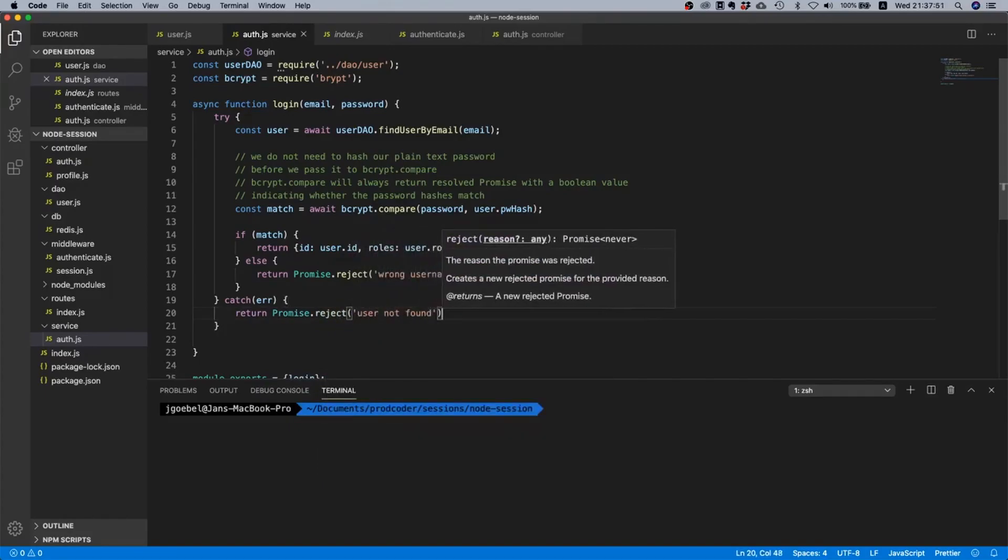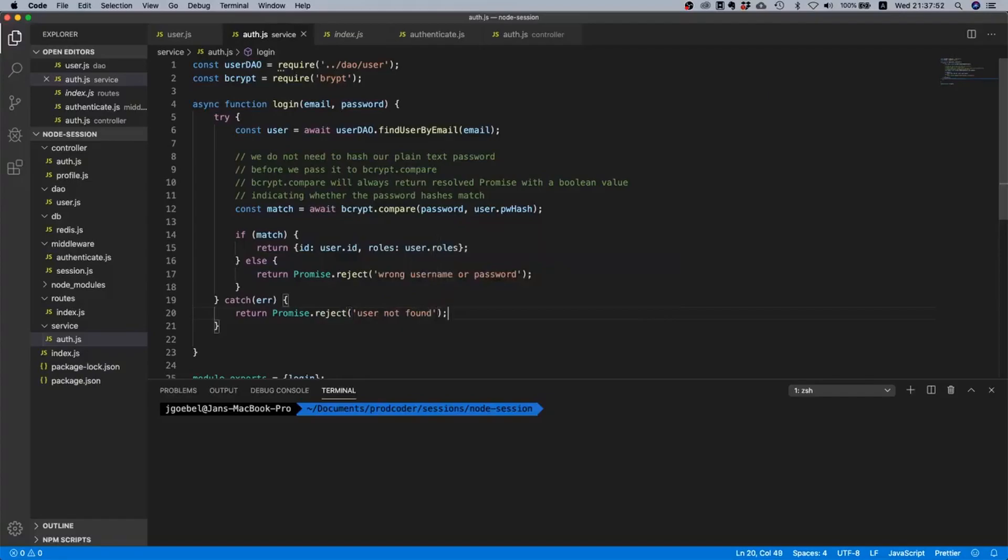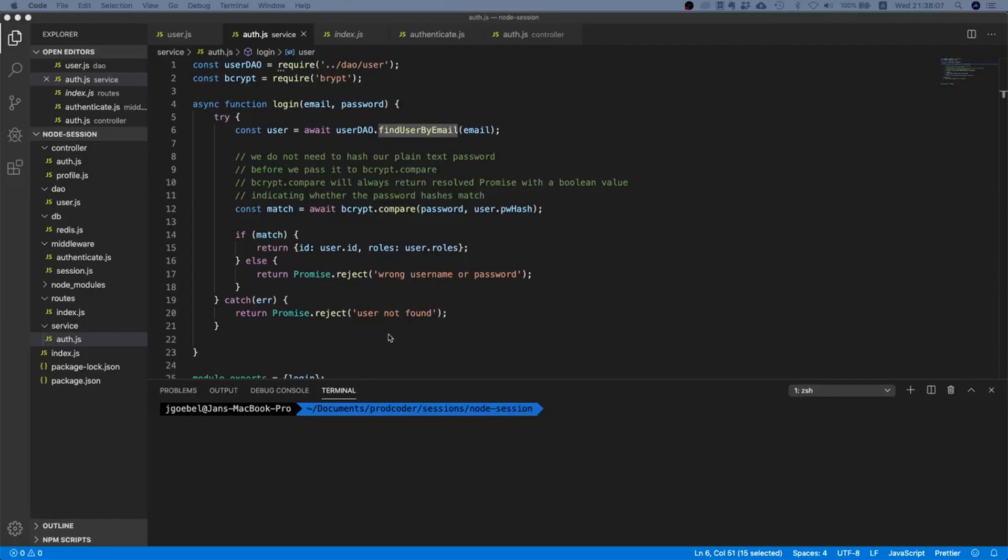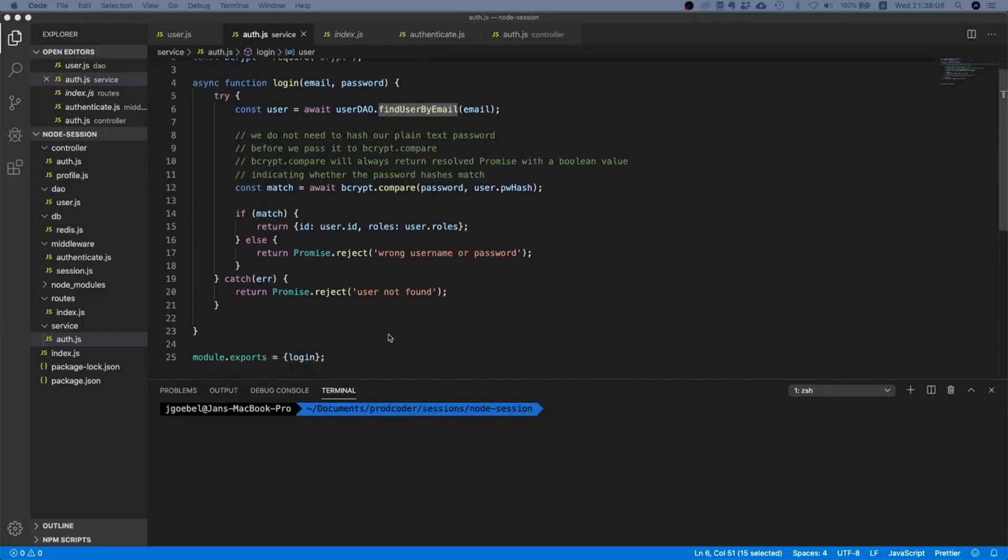And now the only thing we still need to do is we still need to handle this case over here. And as I already said, this thing will always resolve. So if we end up here then we always end up here because the user was not found.